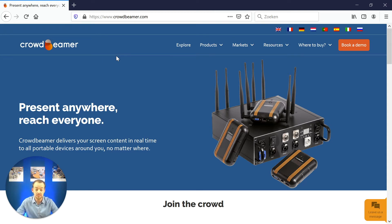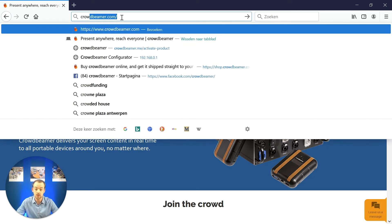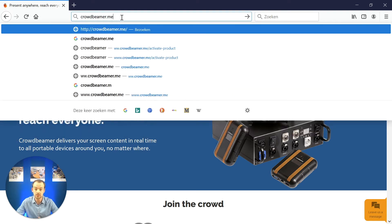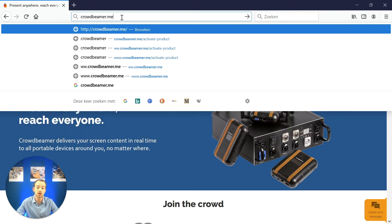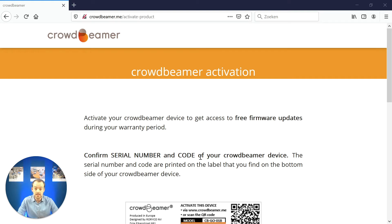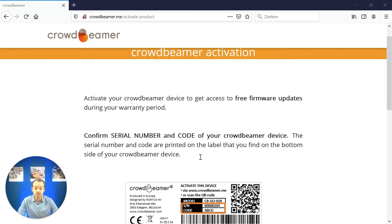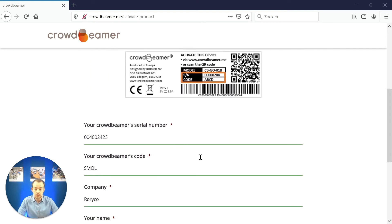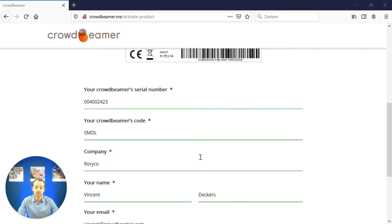The first step will be to scan the QR code at the back of the device or alternatively you can type crowdbeamer.me in the address bar of your browser. The second step is to fill out all necessary information on our website to unlock your activation code.